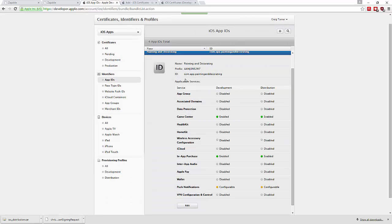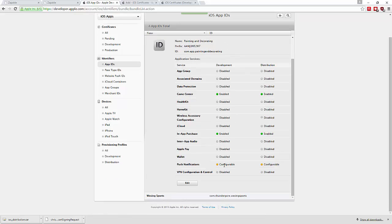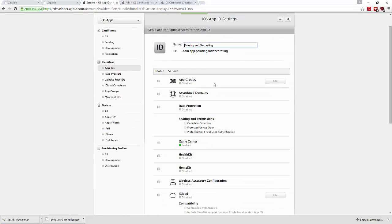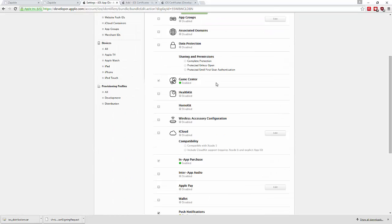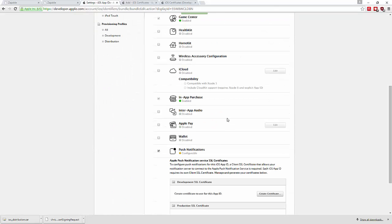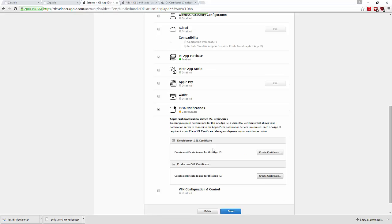Now go to the app in question and edit it. Then create production SSL certificates. This is a very important step if you're moving from a development app to a production app.